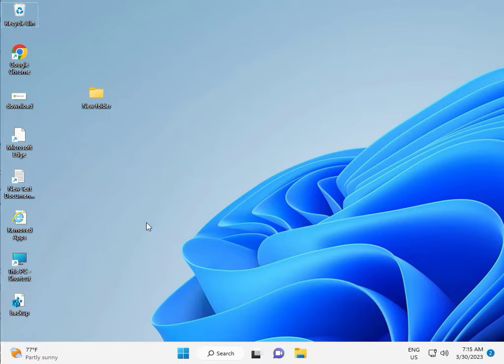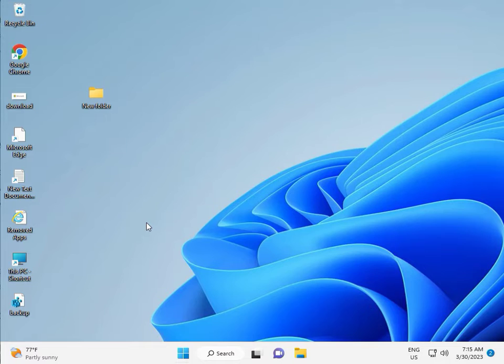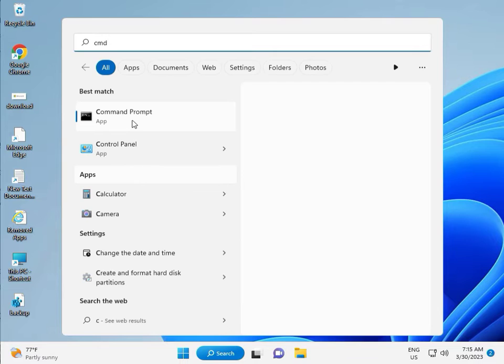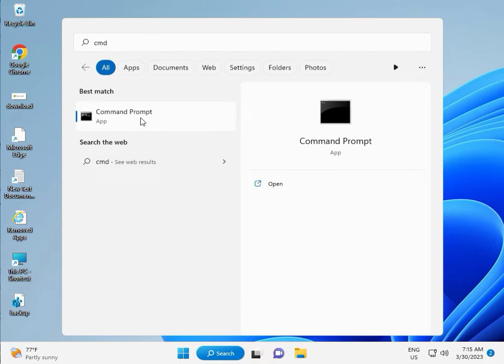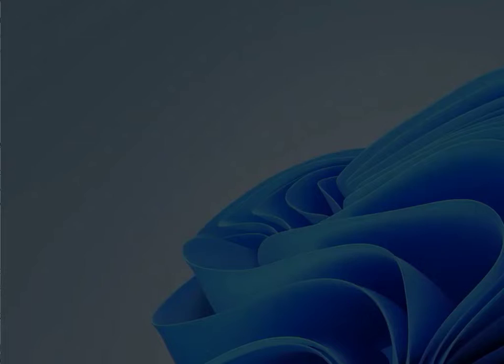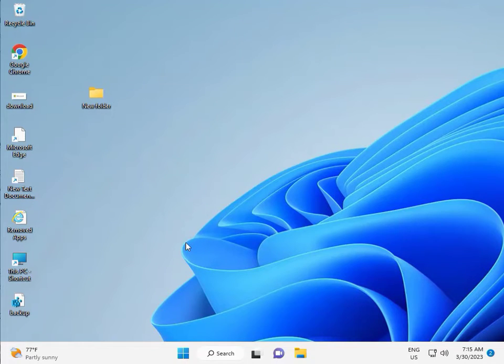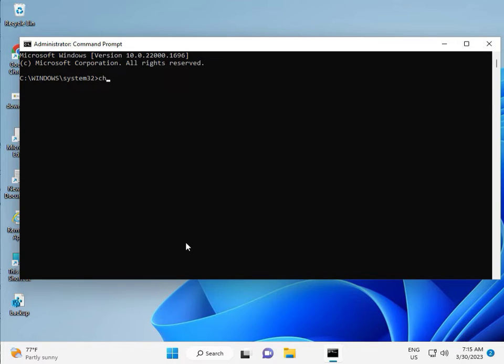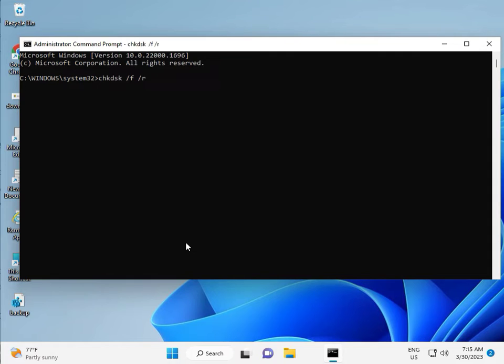Then click the start button, type CMD, right-click to run as administrator. Type CHKDSK space slash F space slash R, then enter.